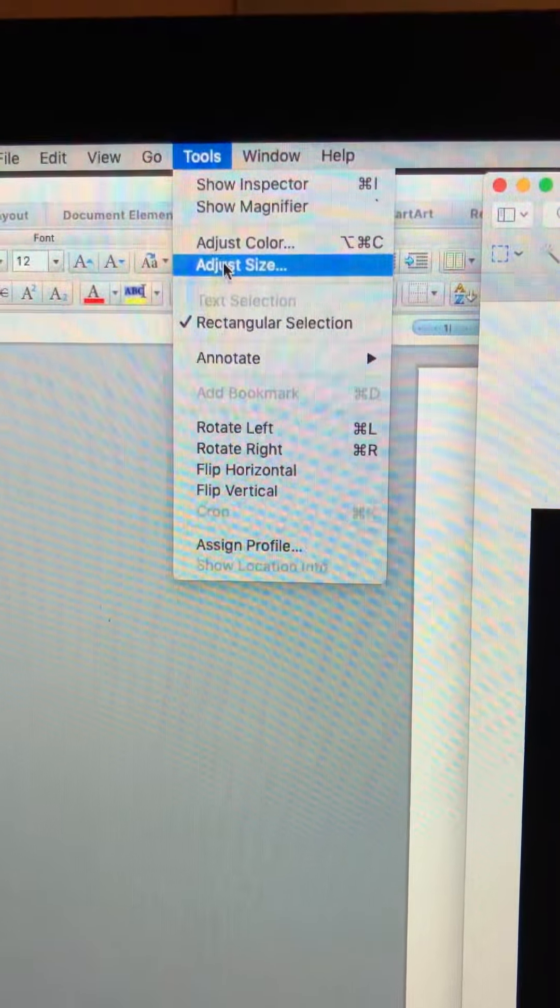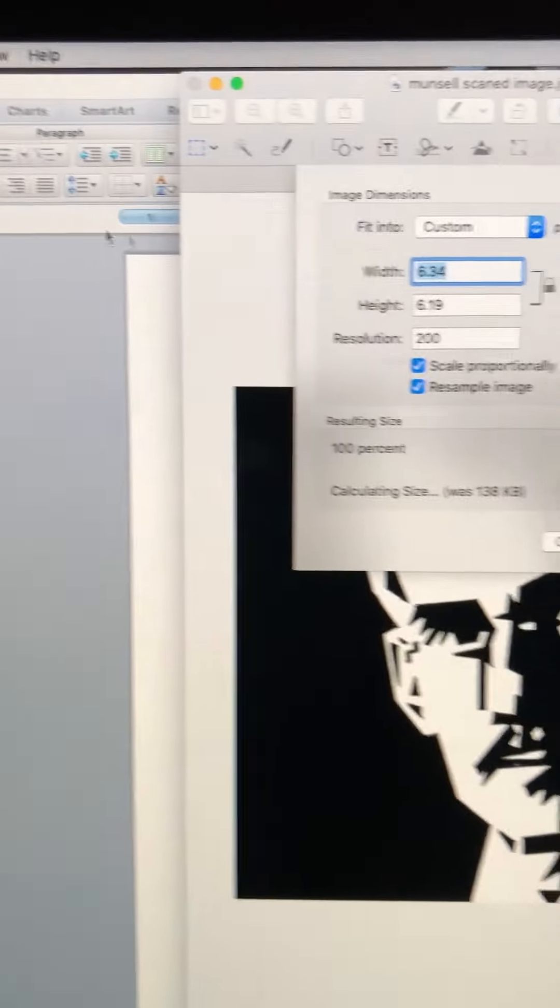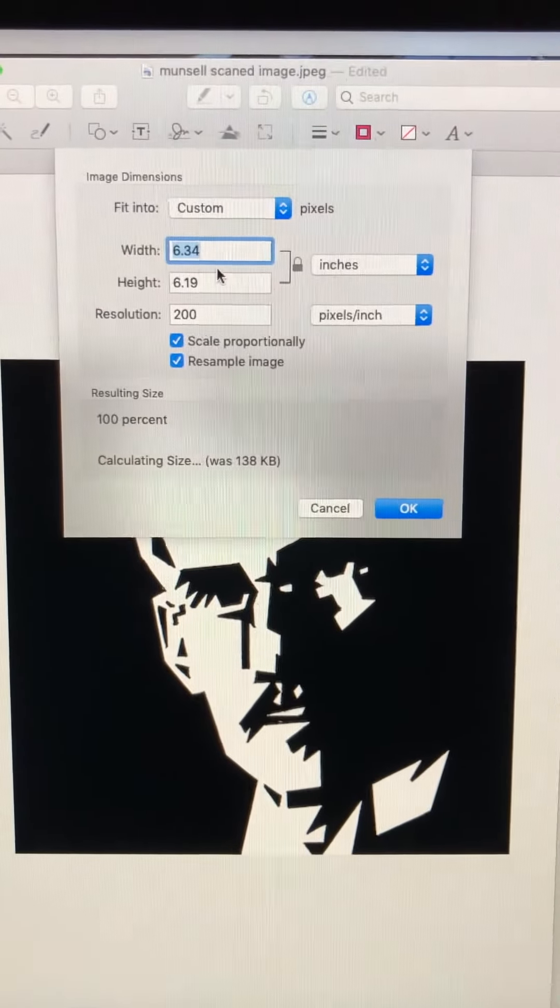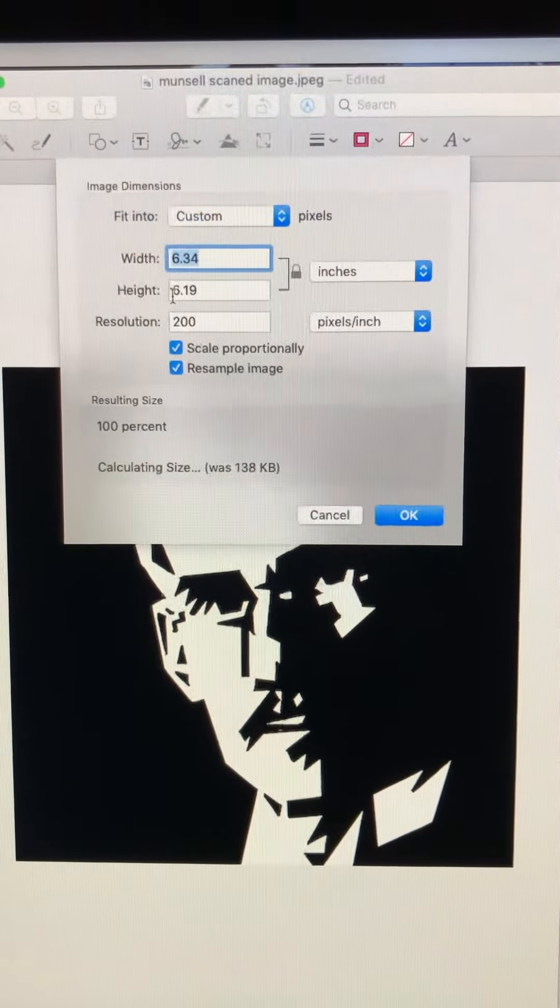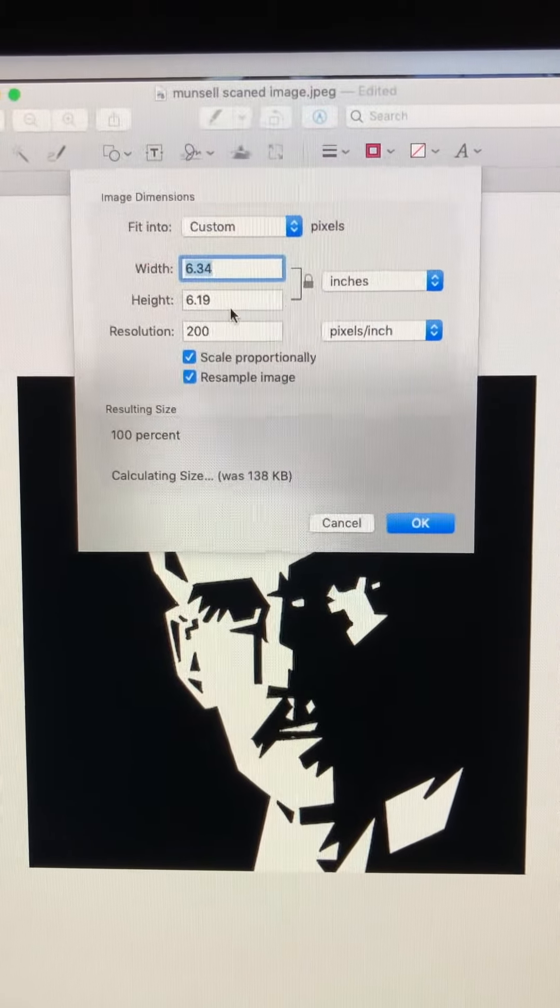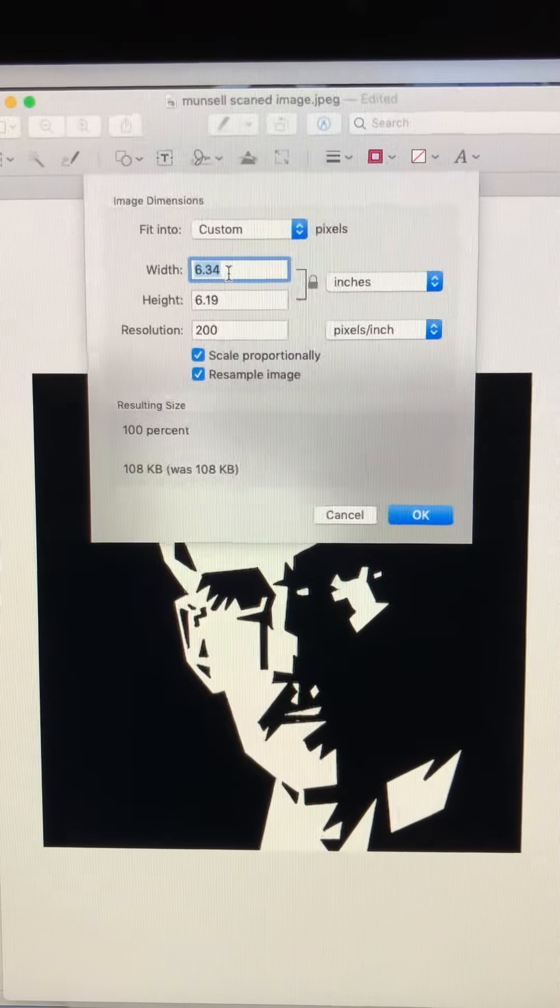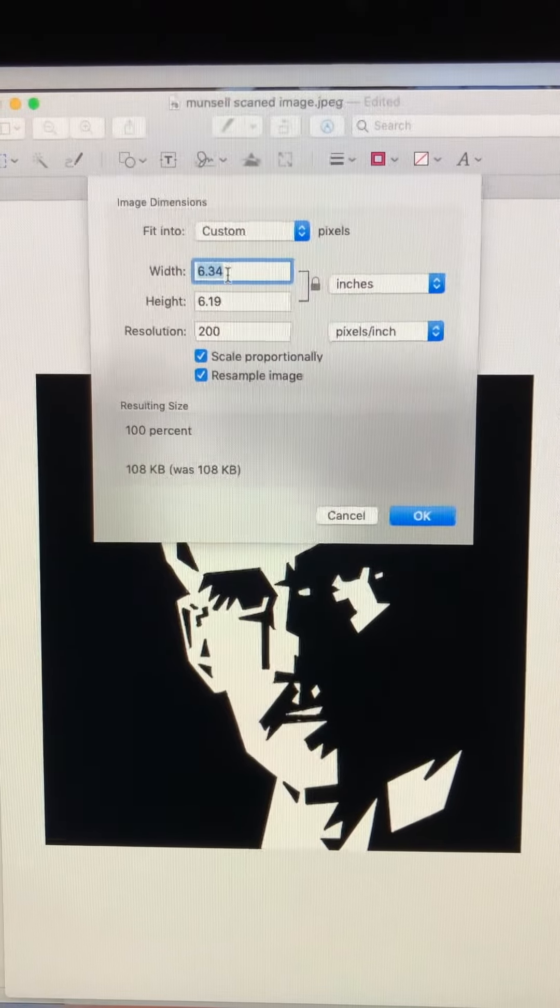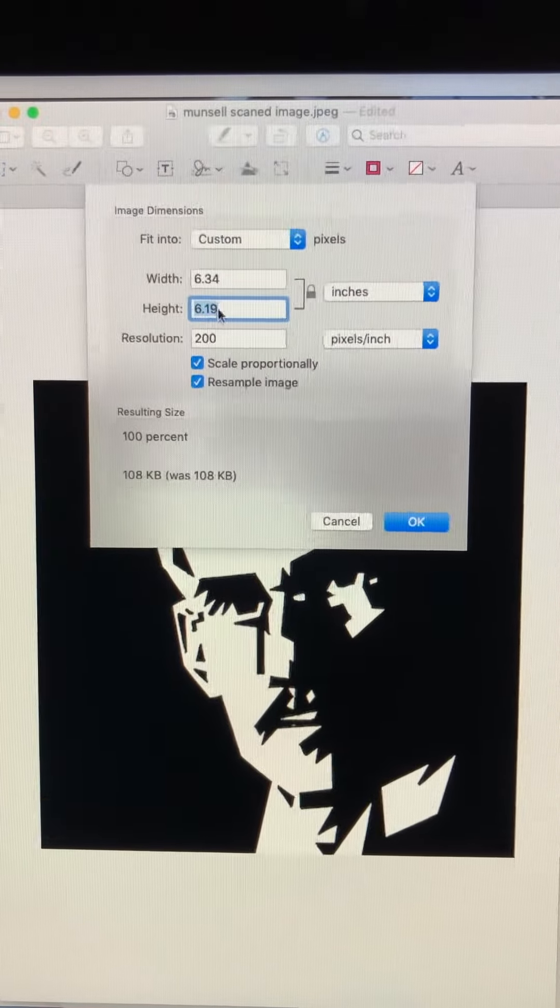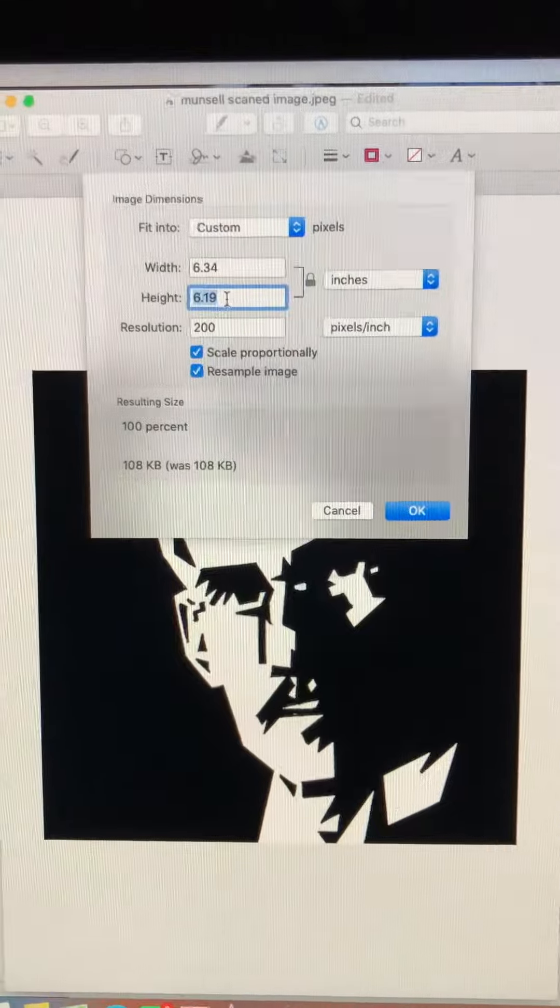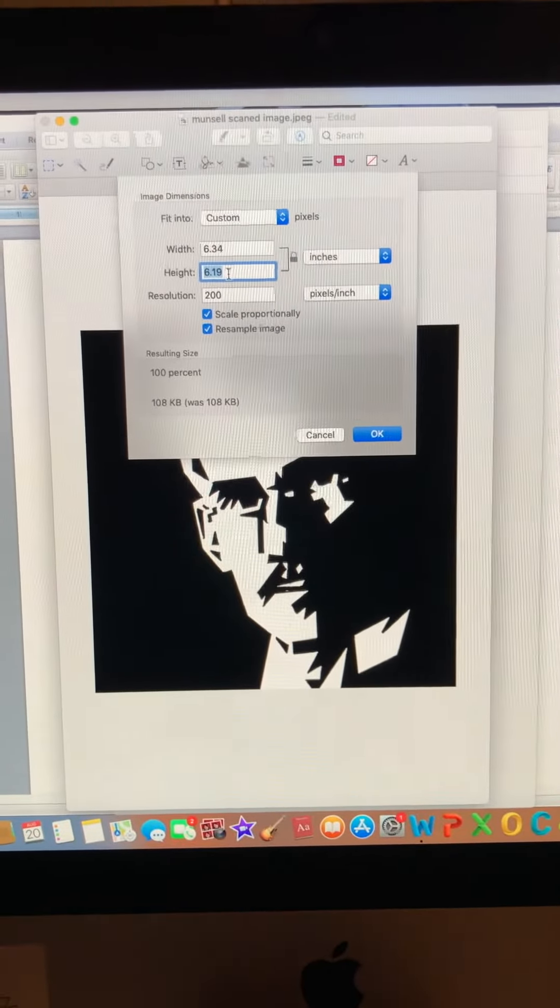I can come here and I can adjust size. Right now it's 6 and 3 fourths by 6 and a 19th. So I want to take this one down here and make it 4.